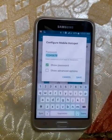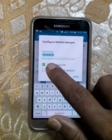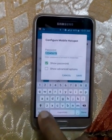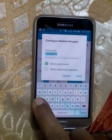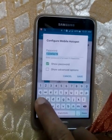Remember, the password must be at least eight characters and should be a combination of letters and numbers.